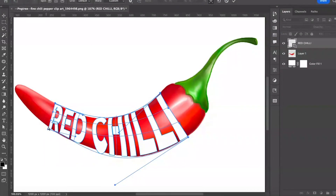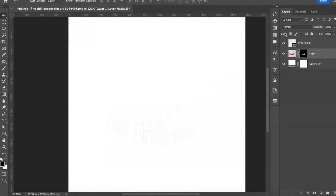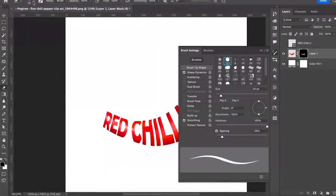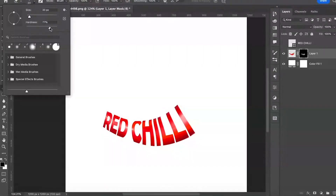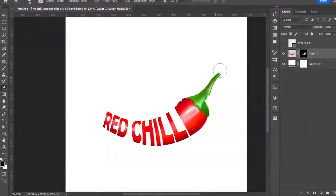Hold Ctrl and click on the shape layer thumbnail. Now select the red chili image and click on the mask icon at the bottom. Select the Brush tool, make settings accordingly, and keep brushing on the mask.